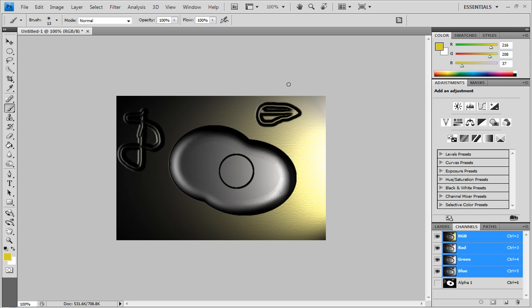And so this is a technique you can really use on just about anything. You can do it on a photo. You can do it on any object you want to get a good effect. So that's my tutorial for you.